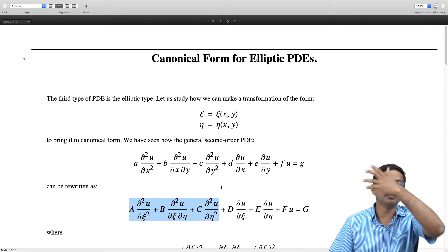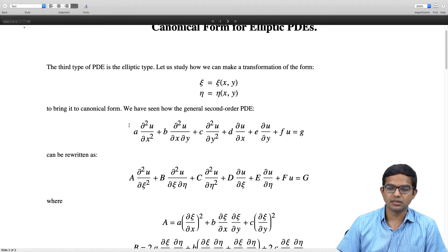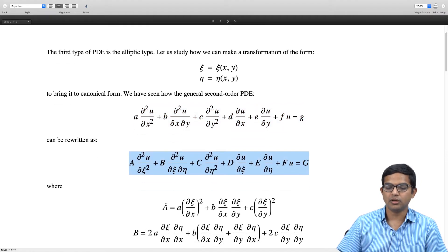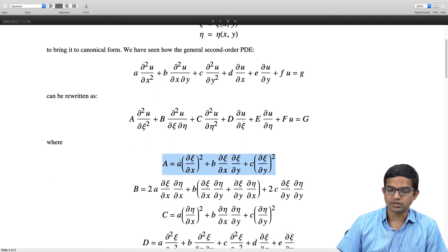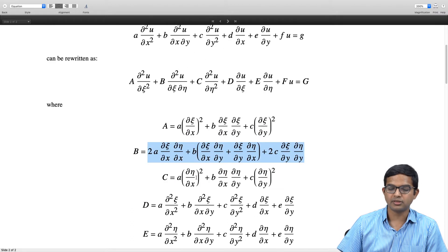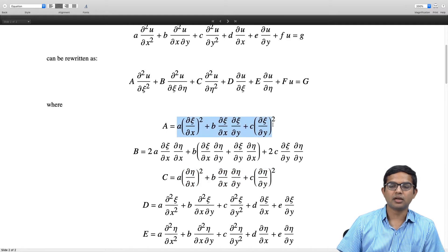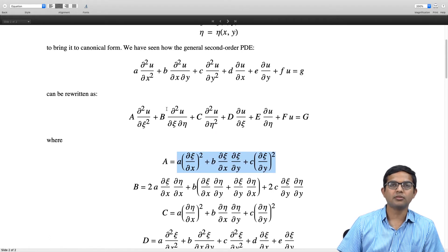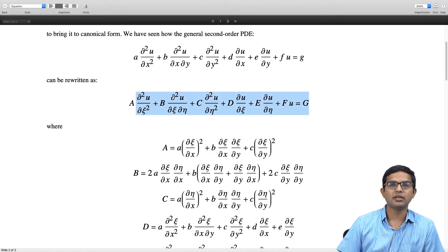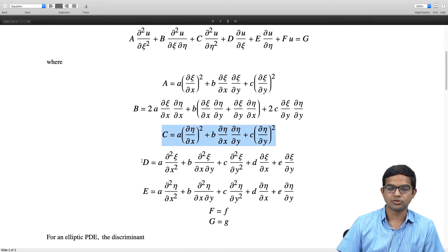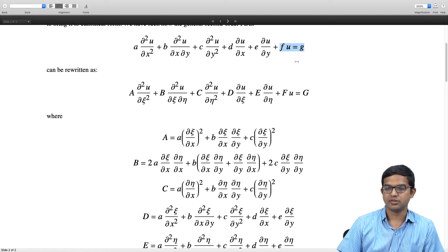Based on our general discussion, we have seen that the transformation from one form of the PDE to the other connects capital A, capital B, and capital C via these expressions involving partial derivatives — derived using the chain rule and careful bookkeeping. Capital D, capital E, capital F, and G are the remaining terms which stay unchanged.